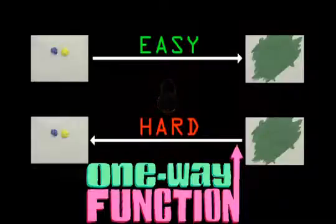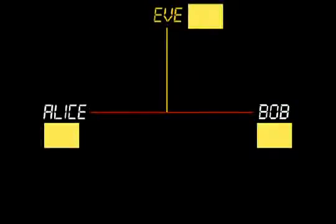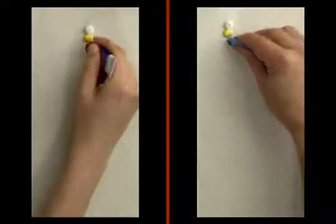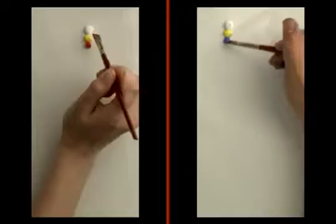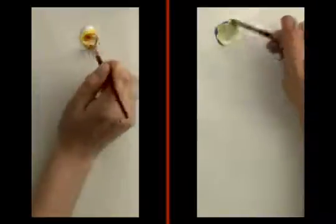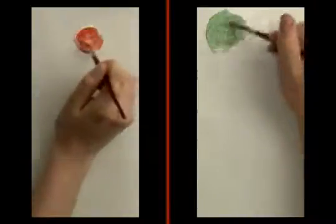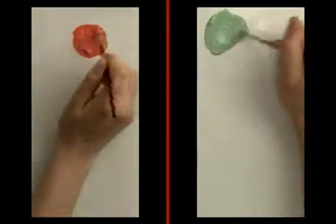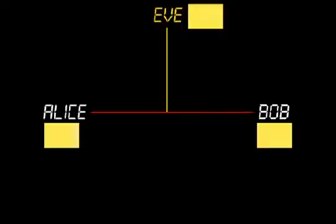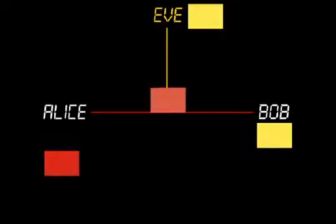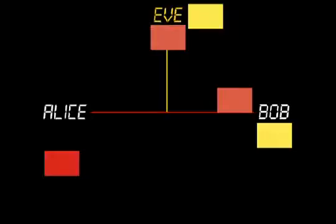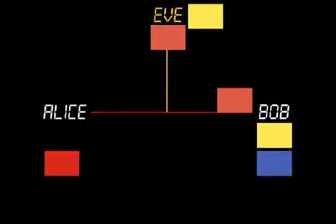Now, the solution works as follows. First, they publicly agree on a starting color, say yellow. Next, Alice and Bob both randomly select private colors and mix them into the public yellow in order to disguise their private color. Alice keeps her private color and sends her mixture to Bob. And Bob keeps his private color and sends his mixture to Alice.